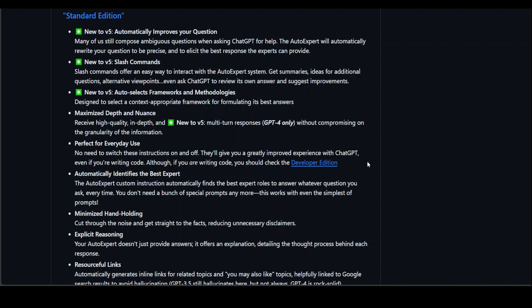Another cool thing is that it does explicit reasoning. Not only does it provide you answers, but it also offers explanations with great detail about the thought process behind each response, which is awesome.